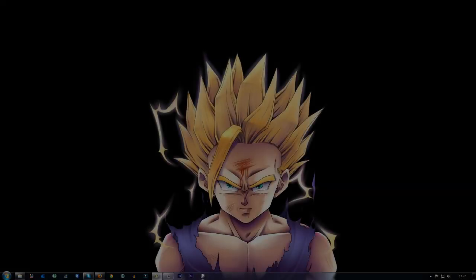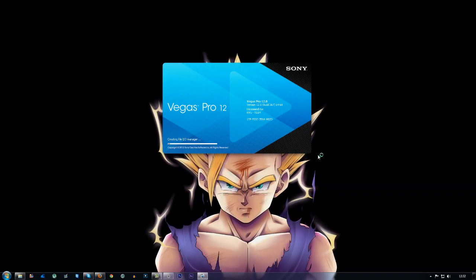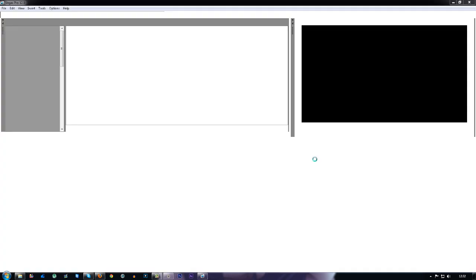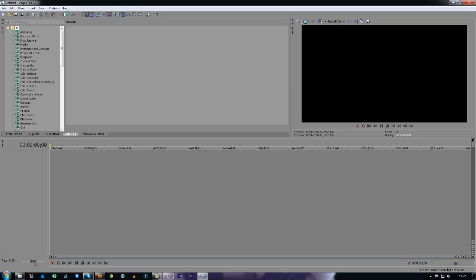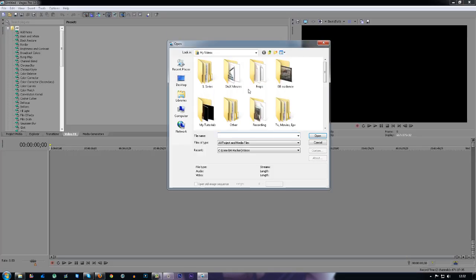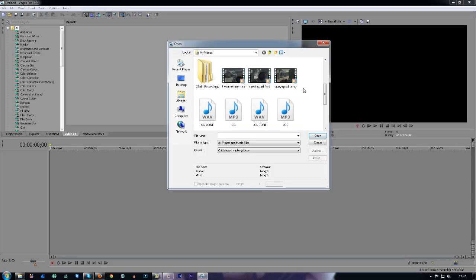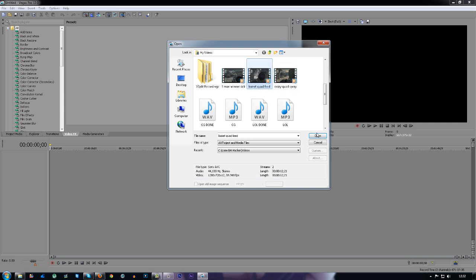What's up guys, my name is James and today I'm going to show you a tutorial using Sony Vegas Pro 12 on how to split clips. First of all, you want to find a clip.